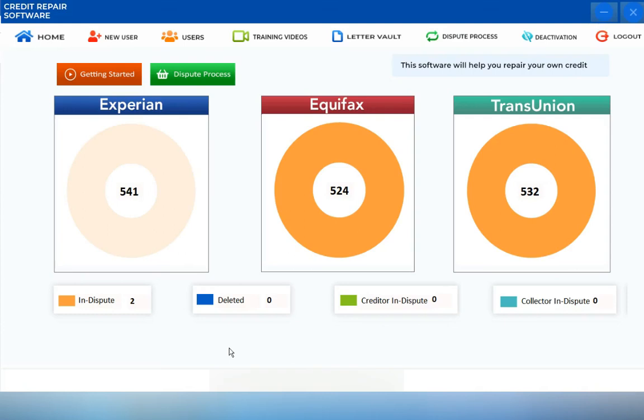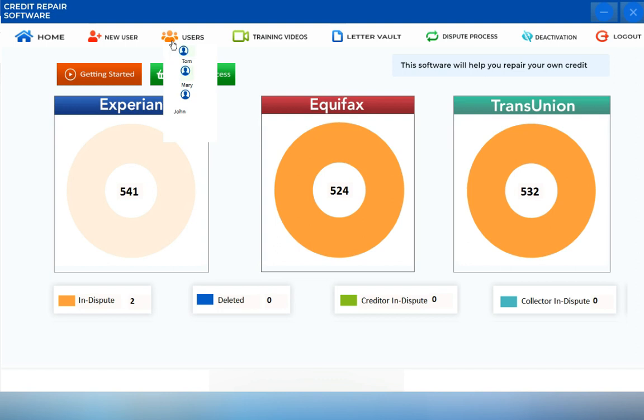This training video inside the credit repair dispute software will show you how to use and navigate into the response screen and results screen. To access both screens, hover your mouse onto the users icon.